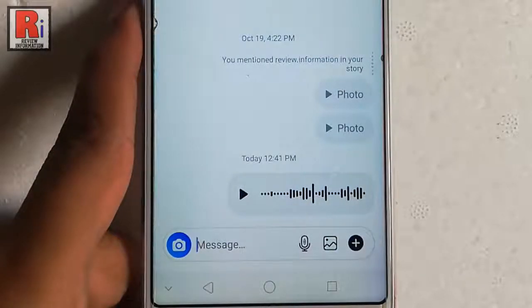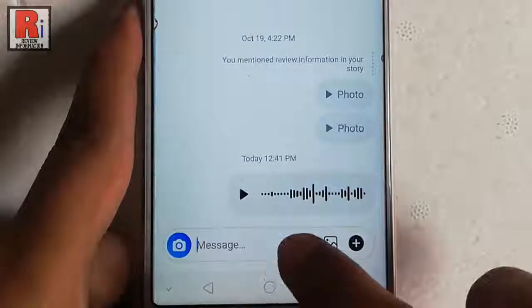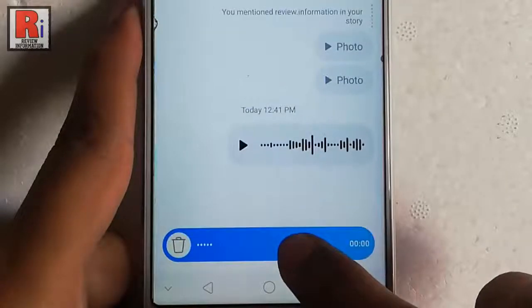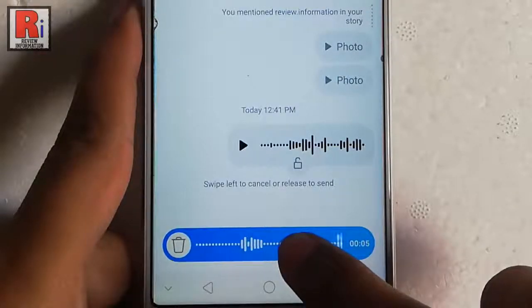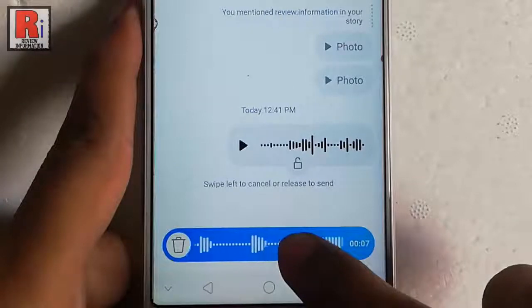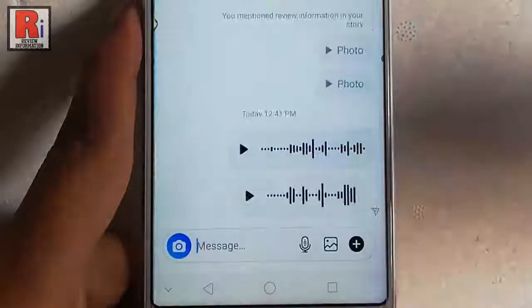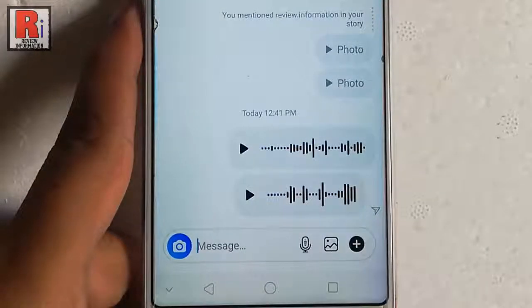Try again — tap and hold the microphone icon. Say the voice message, for example 'How are you?' Then release your finger. Your voice message is sent successfully.